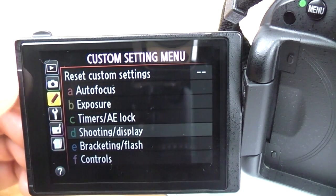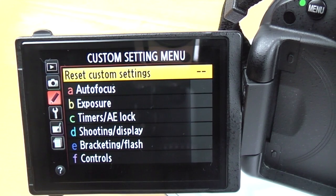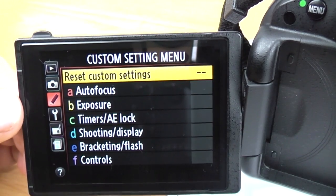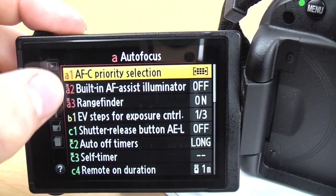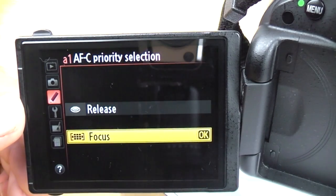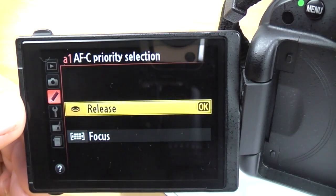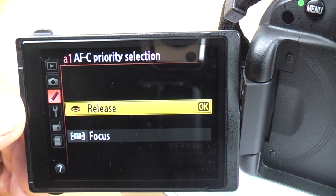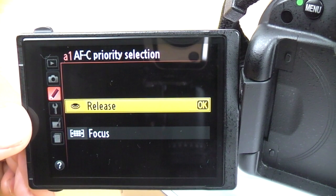The next menu is the custom setting menu, denoted by the little pencil. The first item is reset custom settings — if you press that it'll reset everything you've set, so be careful. The first sub-section is autofocus, shown in red. AFC priority selection lets you choose between release or focus. This tells the camera what takes priority when you're in AFC continuous focusing mode.